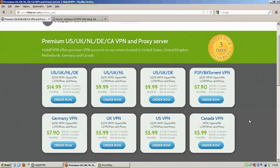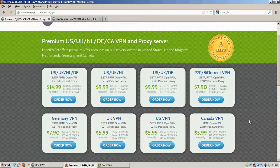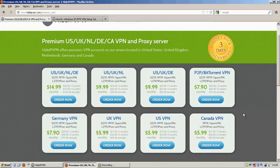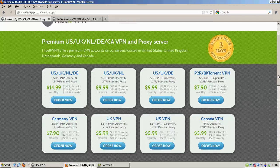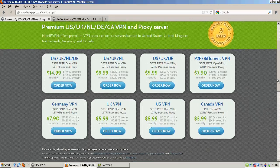I would say that the most attractive plan here compared to other VPN services would be the P2P BitTorrent VPN. Because now a lot of VPN services are actually saying that you can't do P2P on their service. So to find a VPN service that says, okay, you can use these servers for P2P and BitTorrent is pretty good.